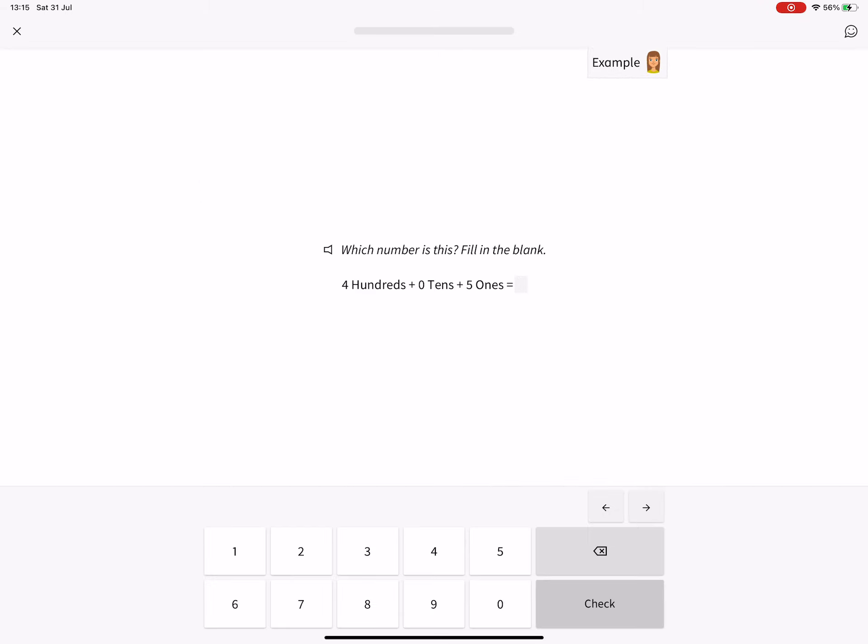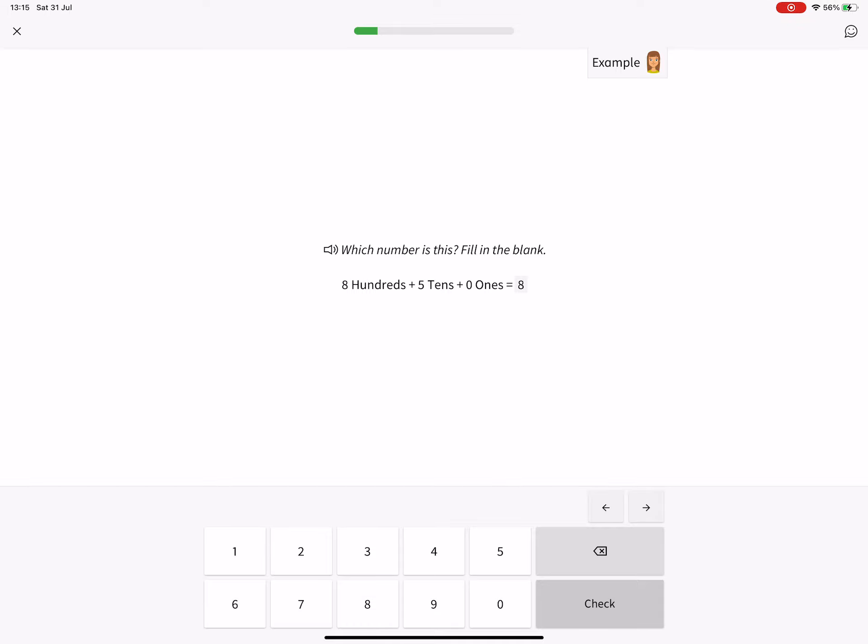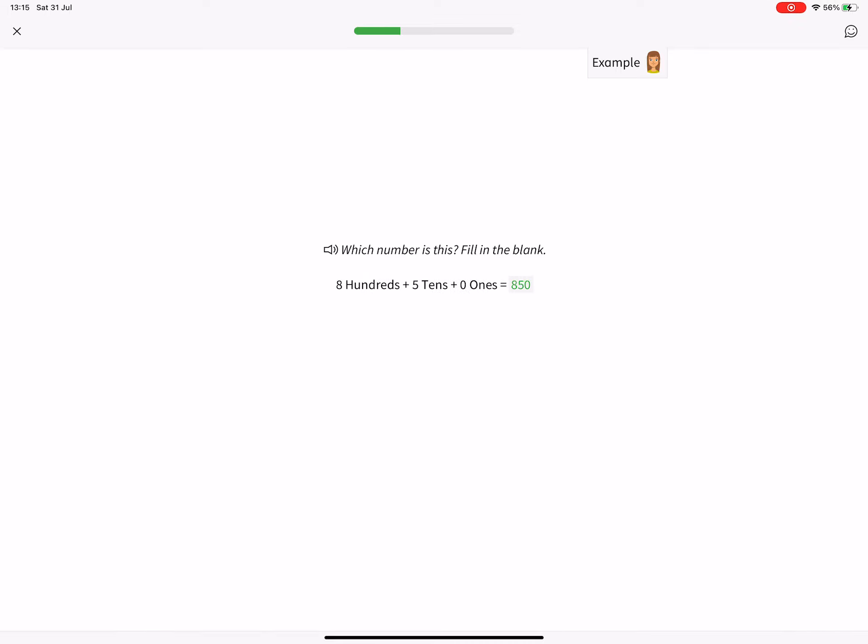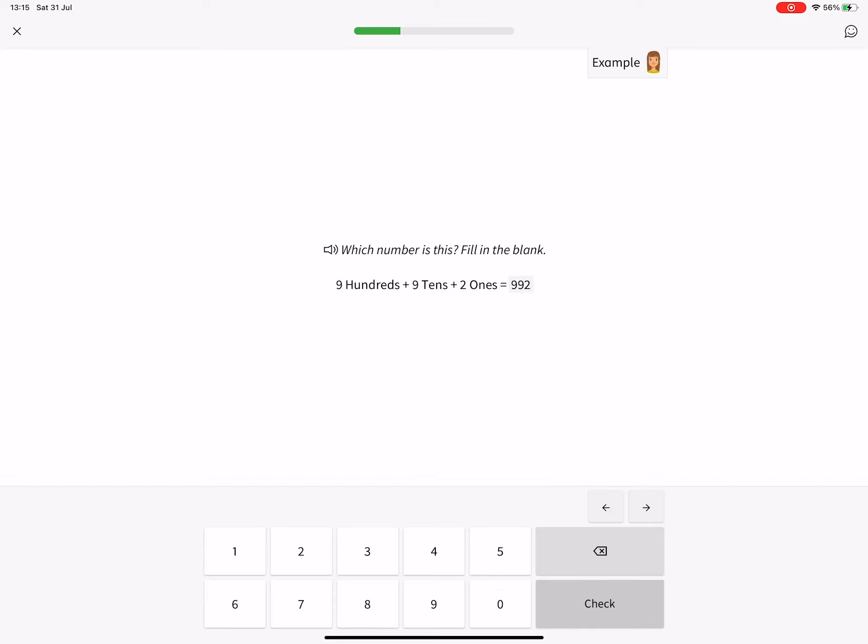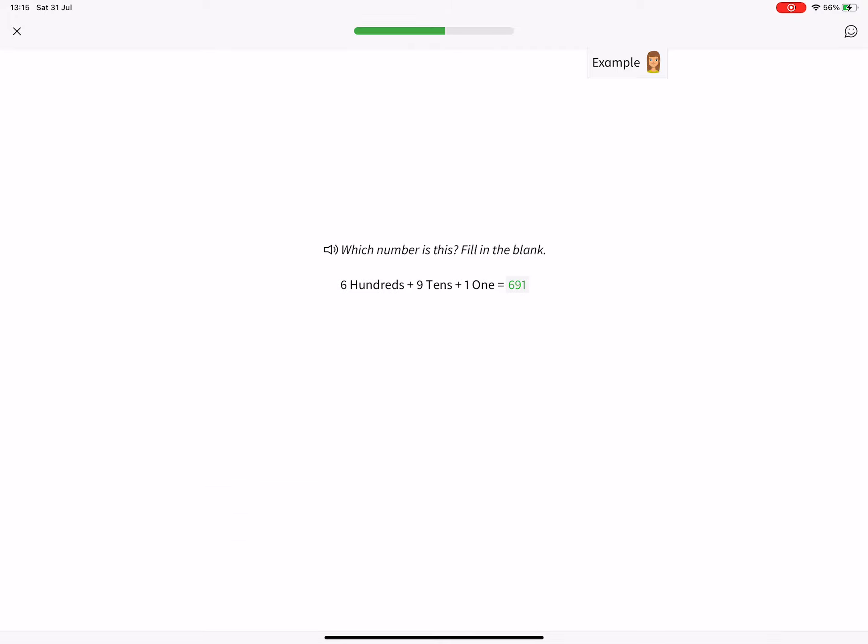Which number is this? Fill in the blank. 405. 850. 992. 691.